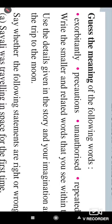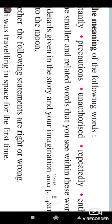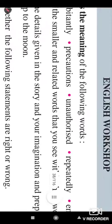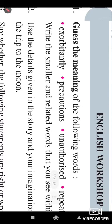Write a smaller related word that you see within these words. You have to extract another word. Just like the first word — look at the first word: exorbitantly. From this we extract another word, that is orbit, O-R-B-I-T. It is orbit.